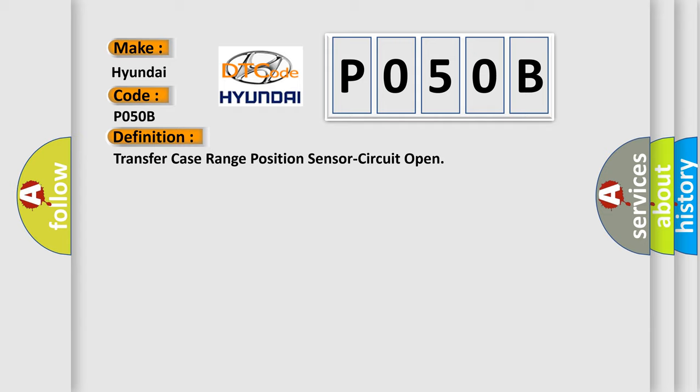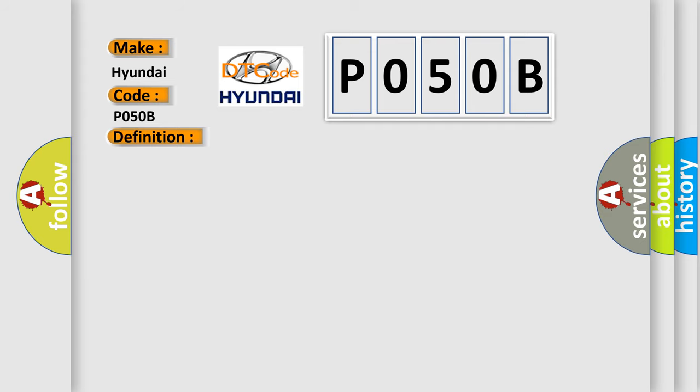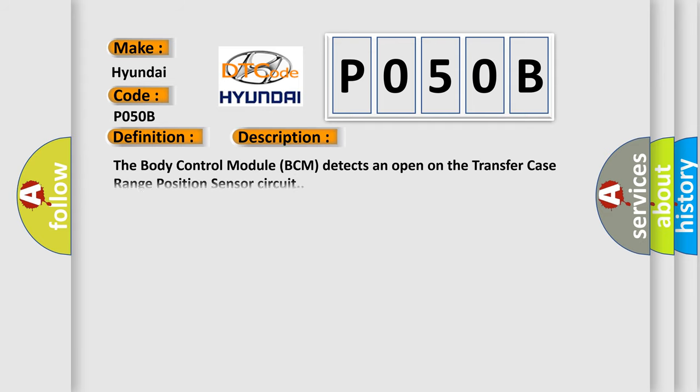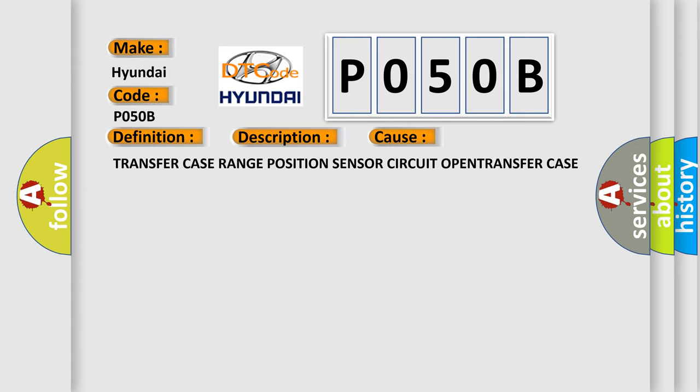And now this is a short description of this DTC code. The body control module BCM detects an open on the transfer case range position sensor circuit. This diagnostic error occurs most often in these cases: Transfer case range position sensor circuit open, transfer case switch, body control module BCM. The Airbag Reset website aims to provide information in 52 languages.